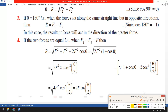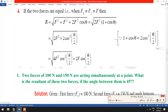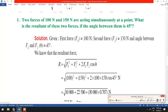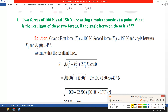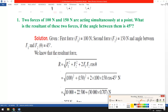Let us do some numerical problems related to this concept. The first problem states: two forces of 100 Newton and 150 Newton are acting simultaneously at a point. We have to find the resultant of the two forces if the angle between them is 45 degrees.